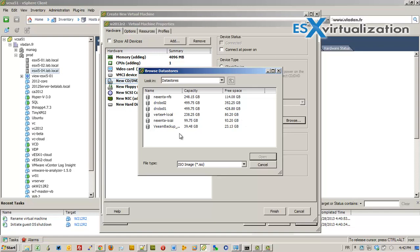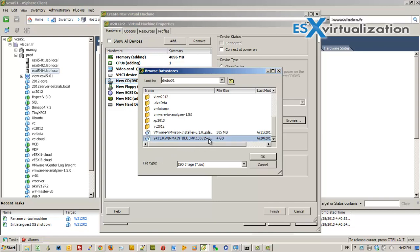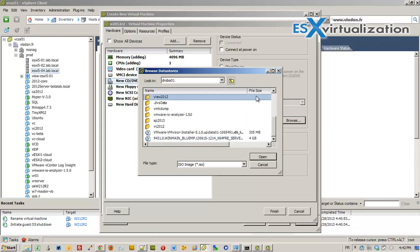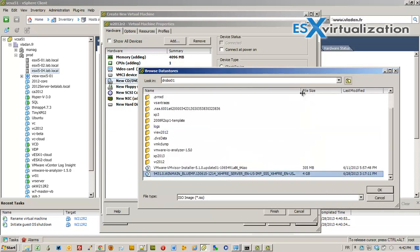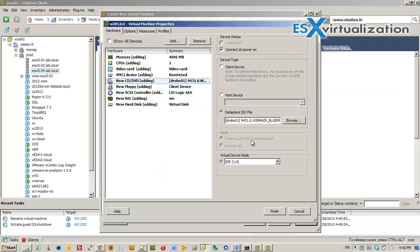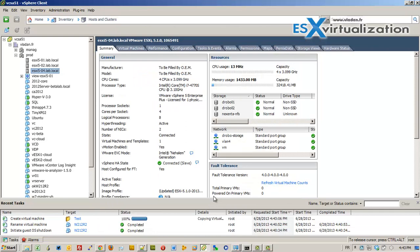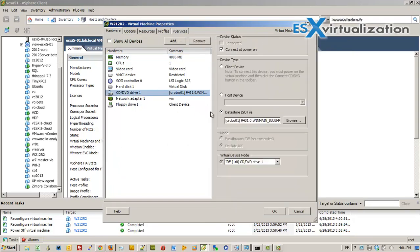I've already downloaded the ISO and uploaded it to my datastore — it's a 4GB file, you can see the name is quite long. We attach it to the DVD drive and set it to connect when we start the VM. I've already created the VM and attached the ISO file.